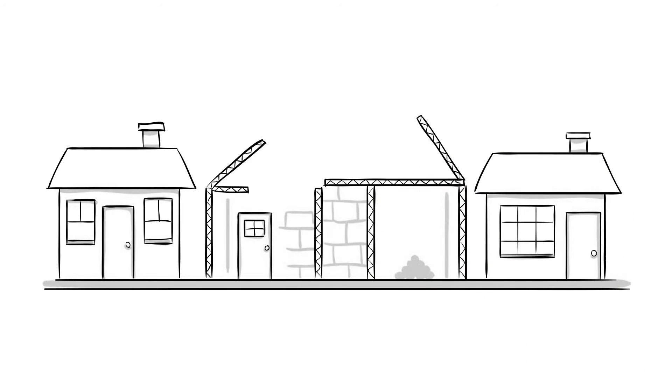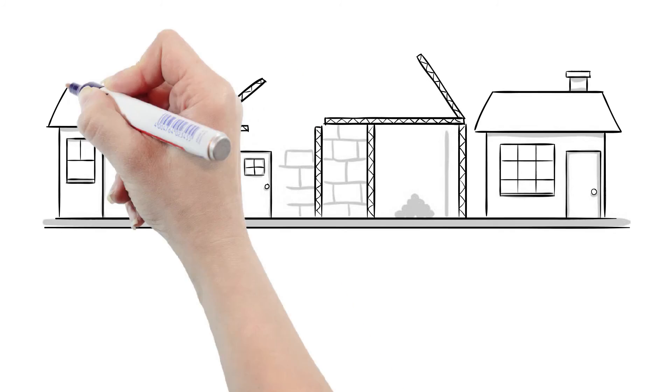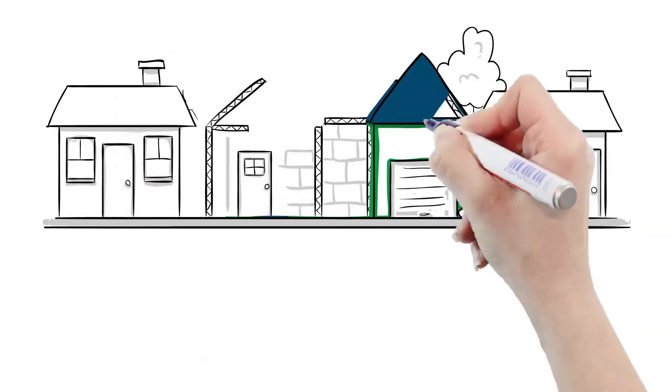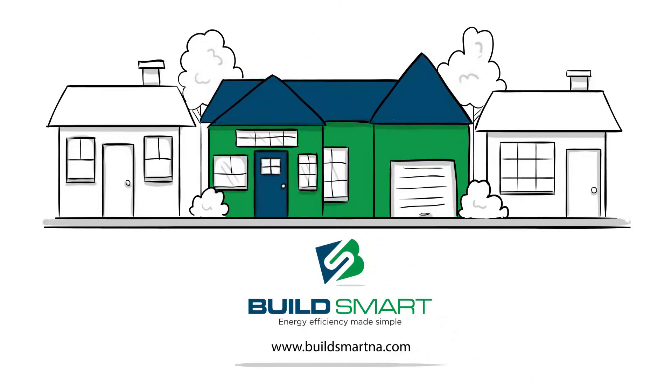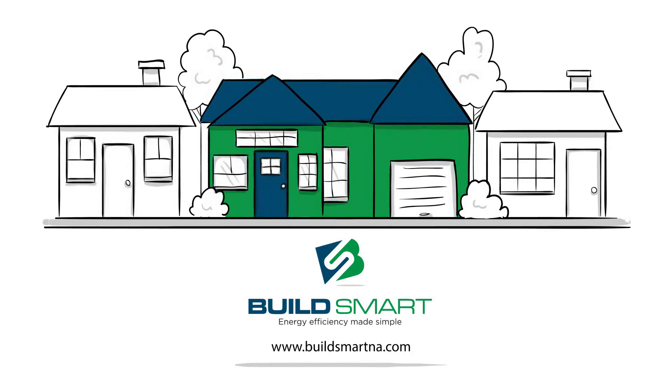With faster build time, designing and building energy efficient structures is now cost-effective and simple through BuildSmart.